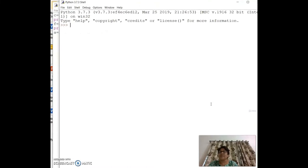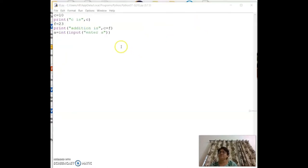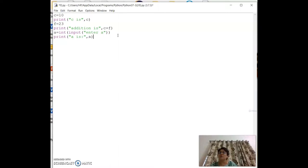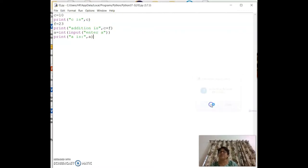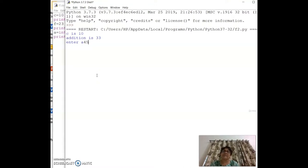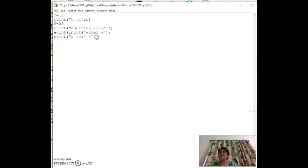After entering a value like 46, you can print it with `print('a is', a)`. Always make your program user-friendly by including descriptive messages, so a third person knows what to enter. For example, the output shows: a is 45.